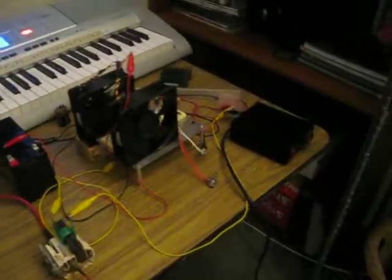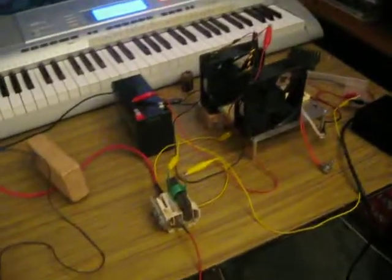All right, so this is a test of my simple flyback driver. I have here a simple flyback out of just an old CRT that I happen to have. It was about a 25-inch CRT.